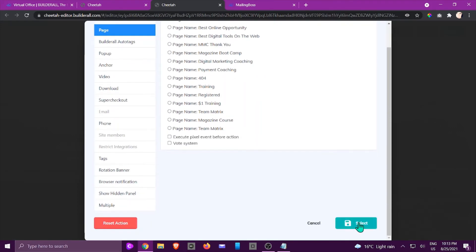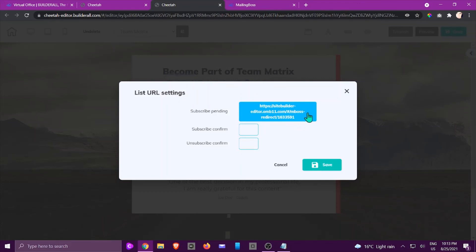It could be anywhere, but in this case it's going to be a thank you page or a confirm your subscription page. Once they've confirmed, maybe you have got a freebie that you want to give away, you would be able to send them to that specific link.